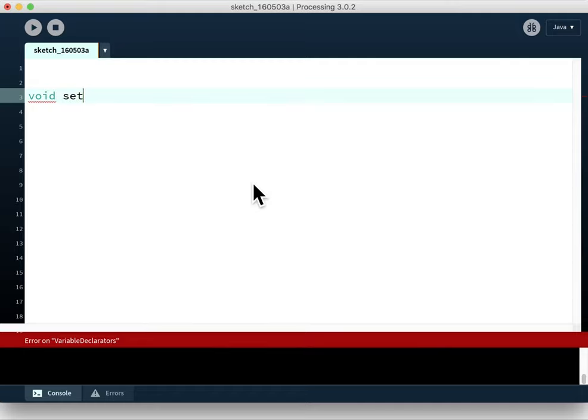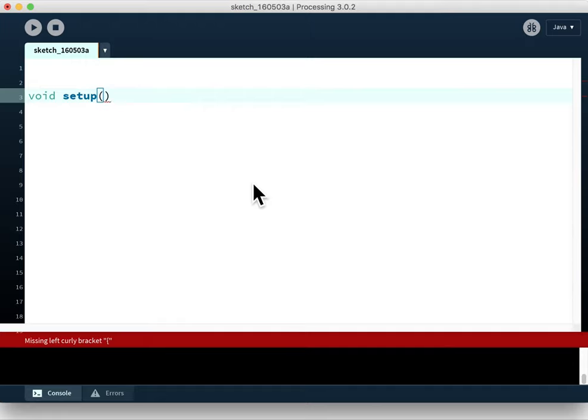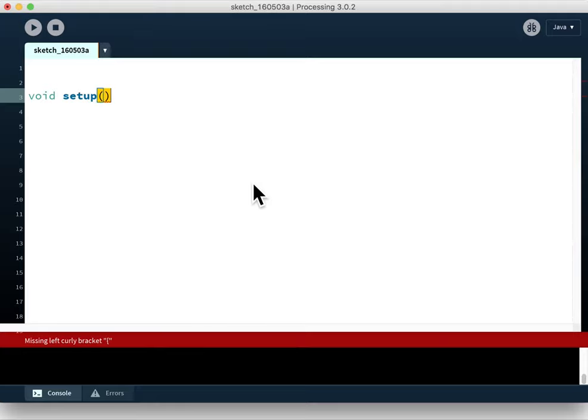The first module we put into our Processing sketch is called setup. It's automatically run when you run your program, and anything inside that module is run once when you first start. After setup, we have a pair of normal brackets where, if you were passing any information into a module, the information would go.